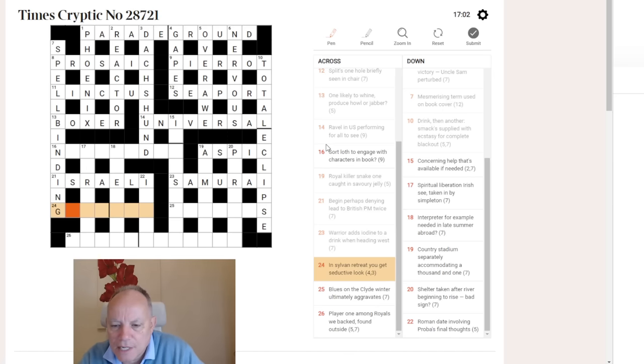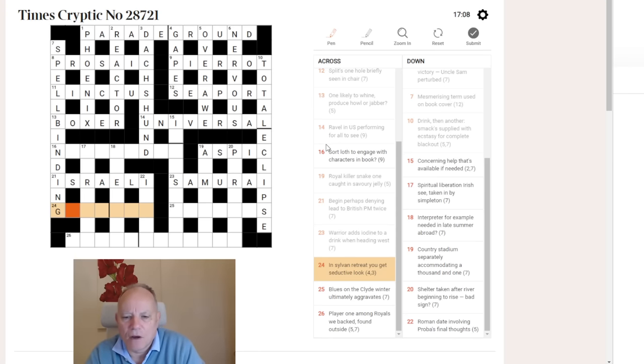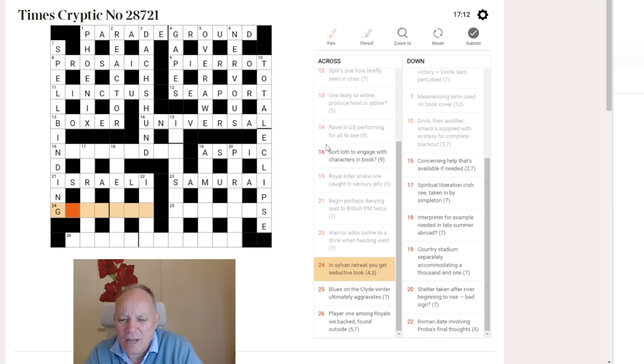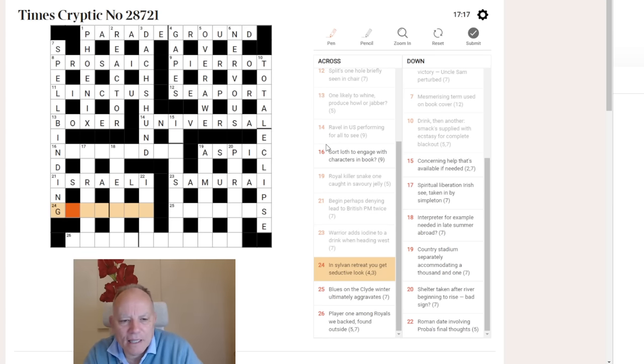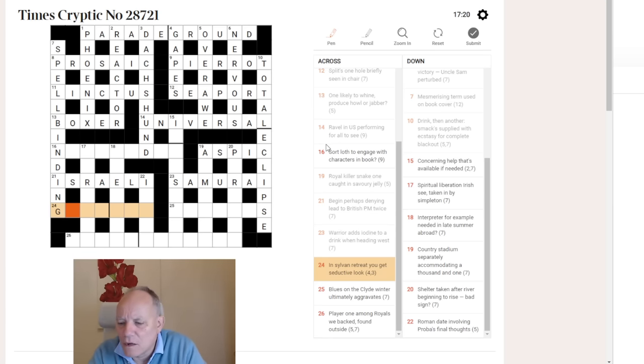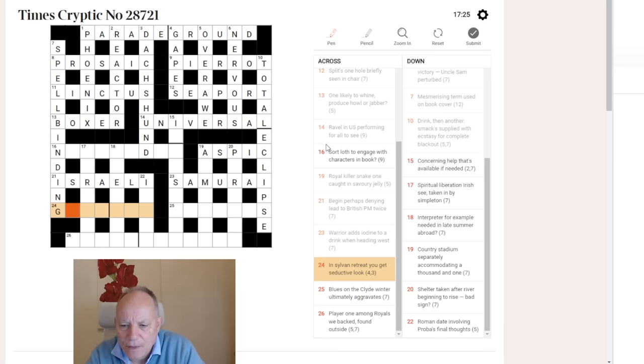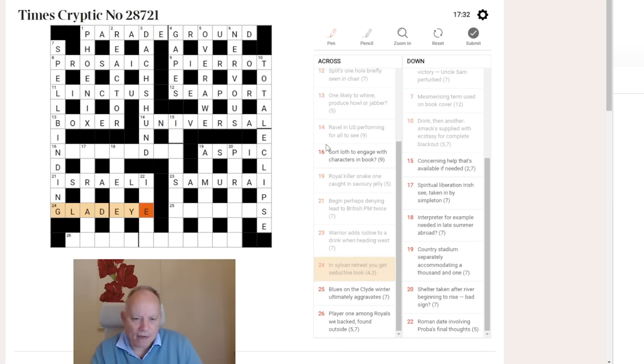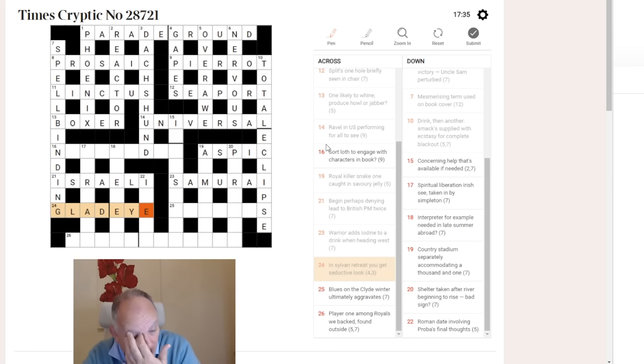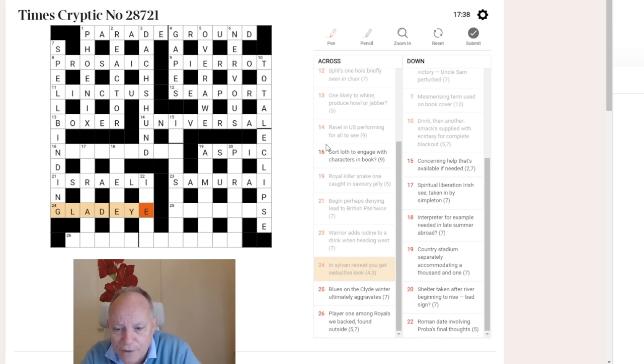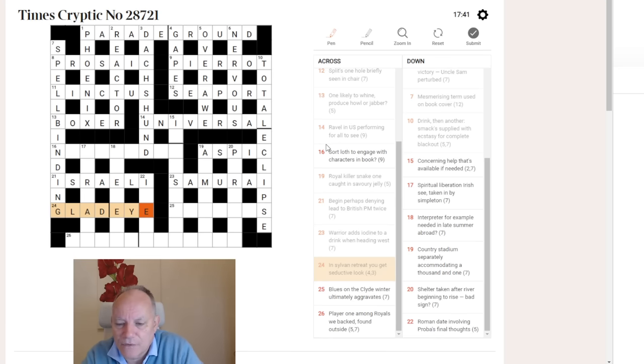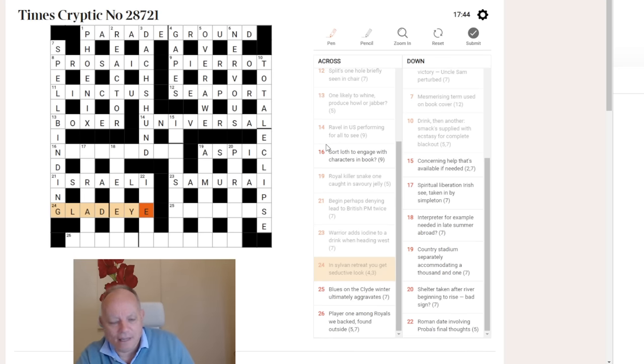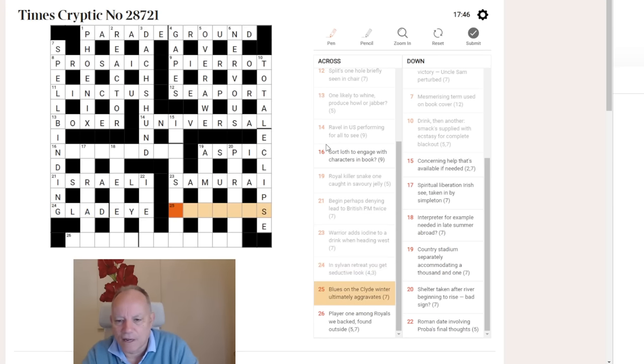24 across. In sylvan retreat, you get seductive look. Sylvan means a wood or a forest. There are various retreats in a wood or a forest. They might be dells or glades or clearings, but glade is the one that begins with G. A seductive look we're looking for, glad eye. I don't know if you know that phrase, but if you give someone the glad eye, it's either a look of approval or a come on, i.e. a seductive look. So ye is providing you there. It's glade ye, and that's giving us the glad eye.